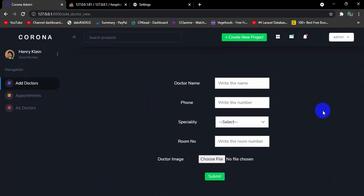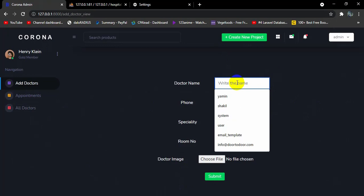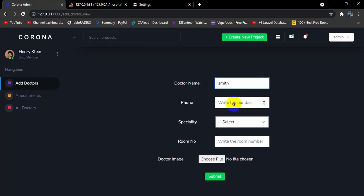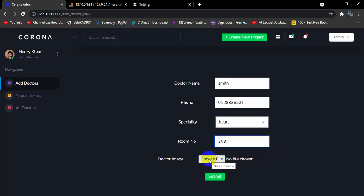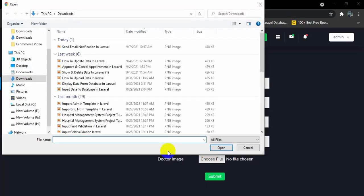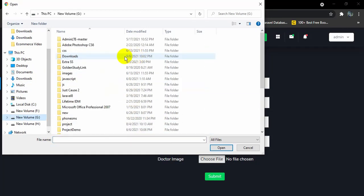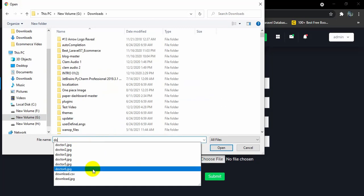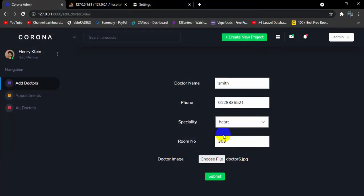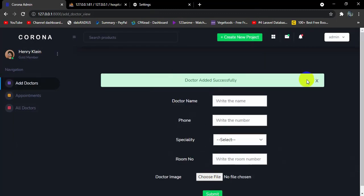Let me add a doctor. The name will be Smith, provide a doctor phone number, select a specialty — let's say heart — and provide a room number, say 303. You can also choose a doctor image from here. I'll select an image — doctor6.jpg. If you click submit, it shows the message: 'Doctor added successfully.'